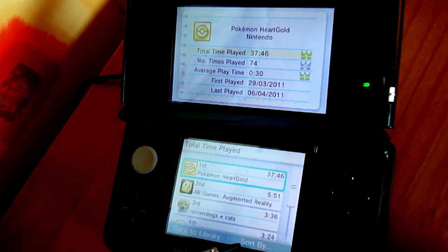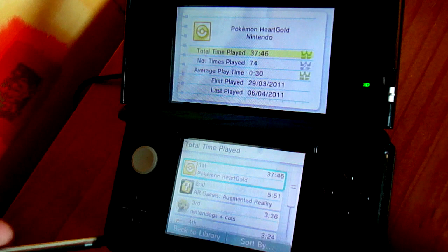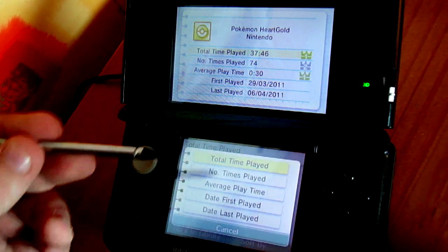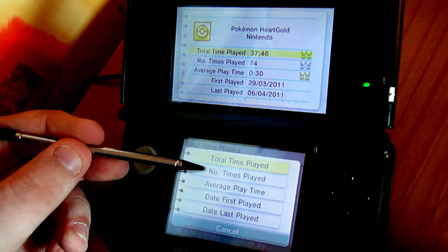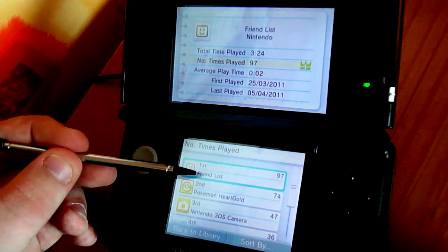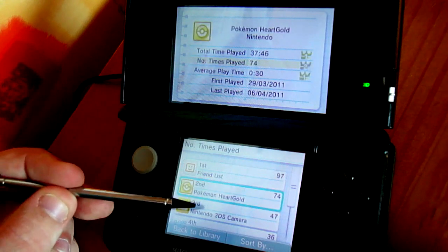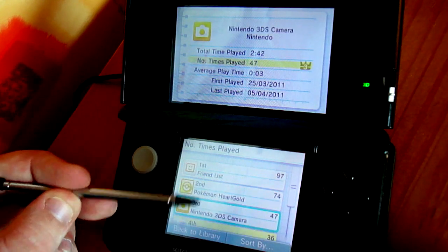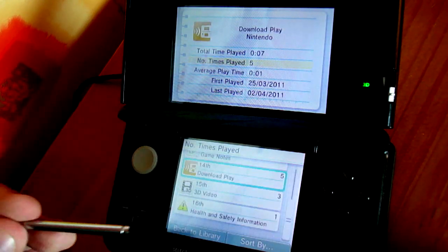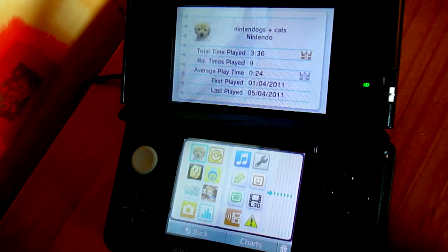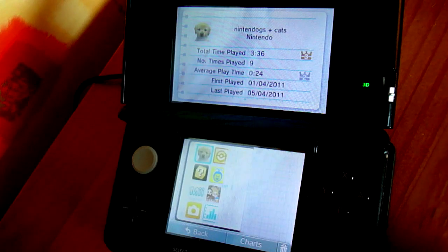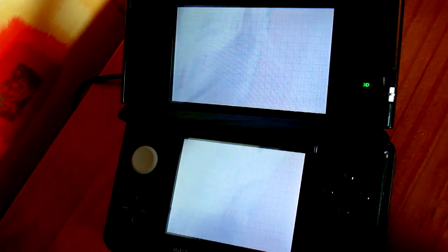You've also got the sort list. We can sort by the number of times played — friend list at the top — and flick through around. So that pretty much sums up the Nintendo 3DS Activity Log.